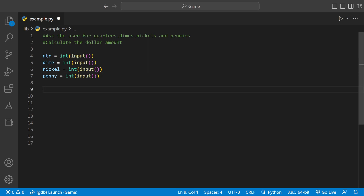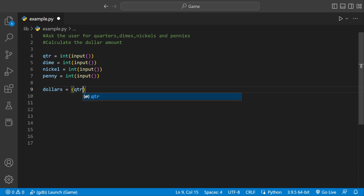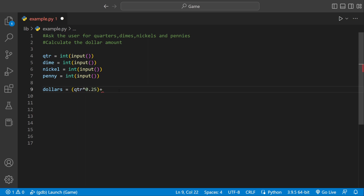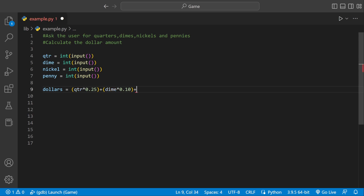Now we need another variable to store however many dollars we have, so we say dollars equals. We take the variable name for each coin and multiply it by how much it's worth: qtr times 0.25, because a quarter is worth 25 cents, plus dime times 0.10, plus nickel times 0.05, and then add penny times 0.01.